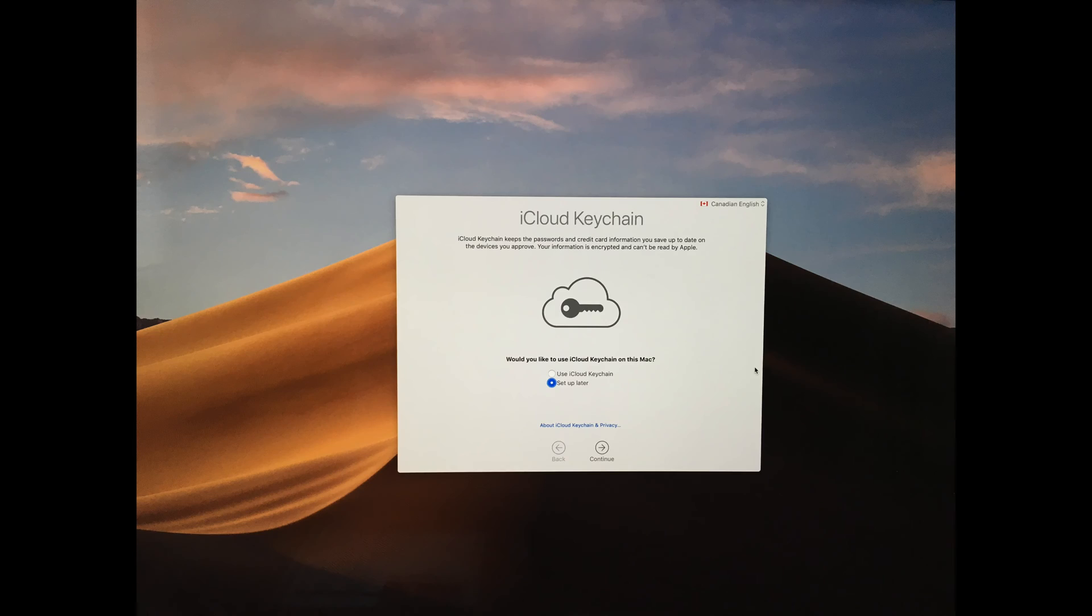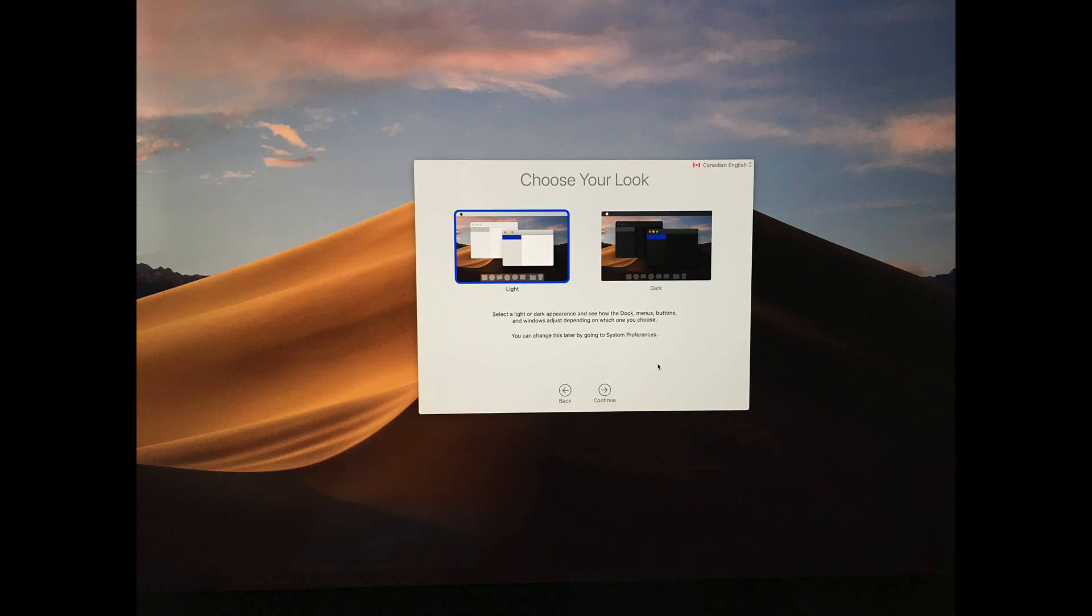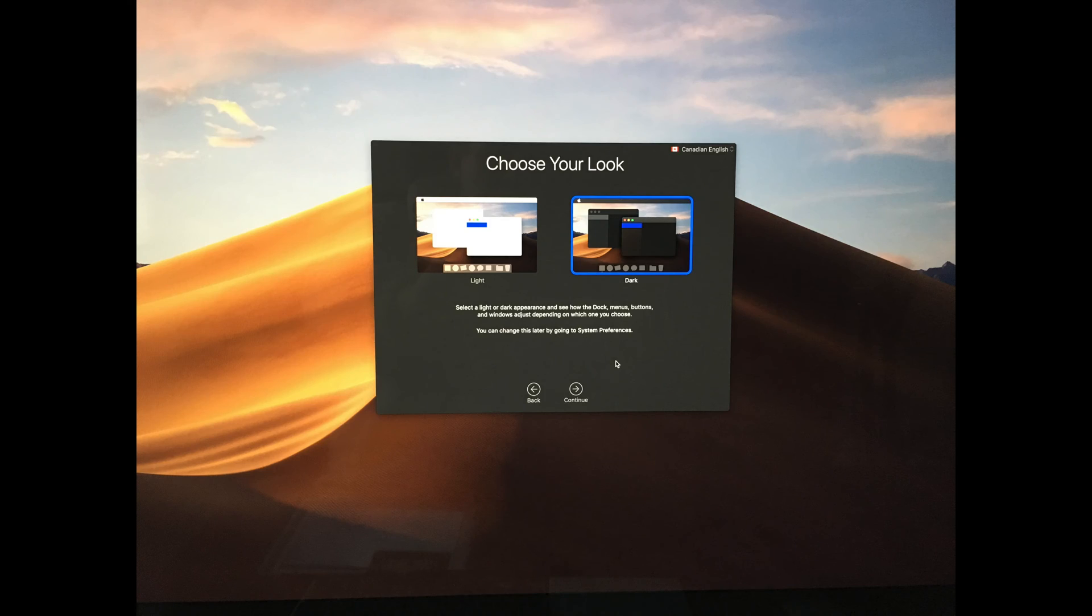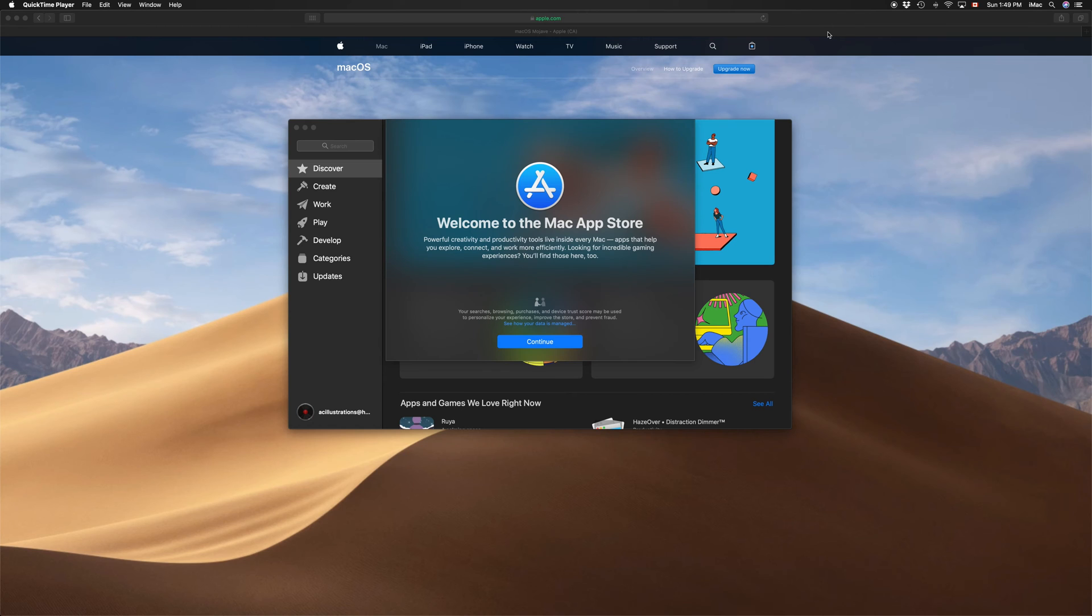You set that up, you can choose keychain or not to use keychain, you can choose from light or the dark theme.